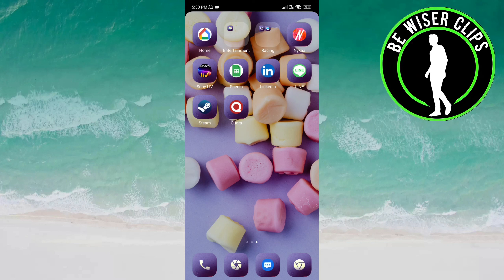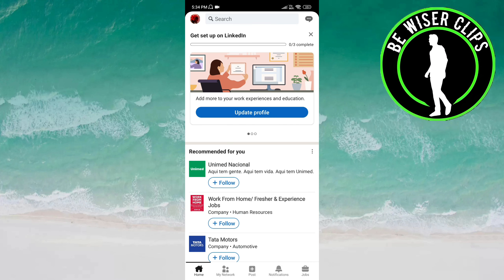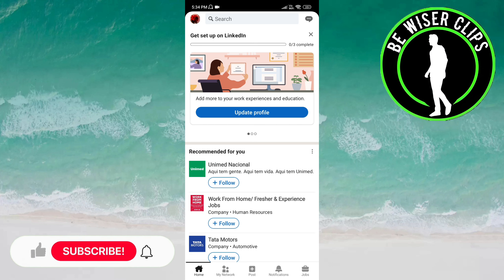Hello friends, welcome back again. In this video we will learn how we can allow others to send InMail on the LinkedIn app. Let's get started. Open the LinkedIn app and click on the profile icon on the top left of the screen.